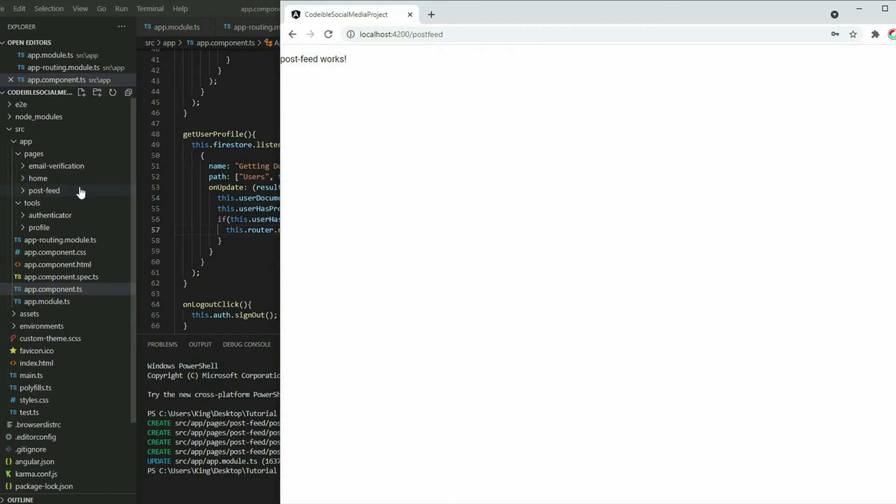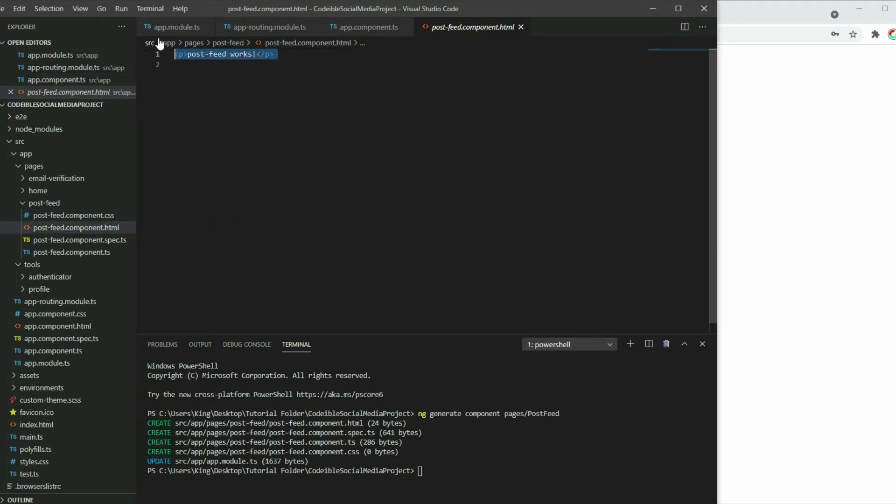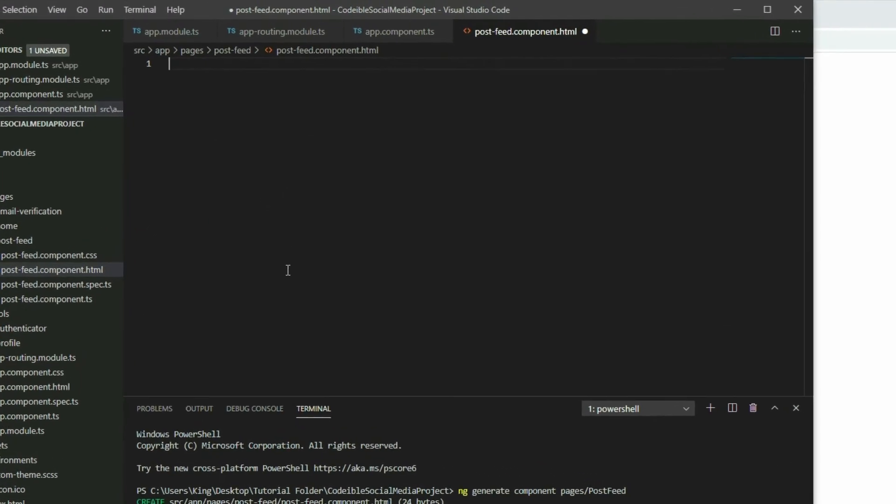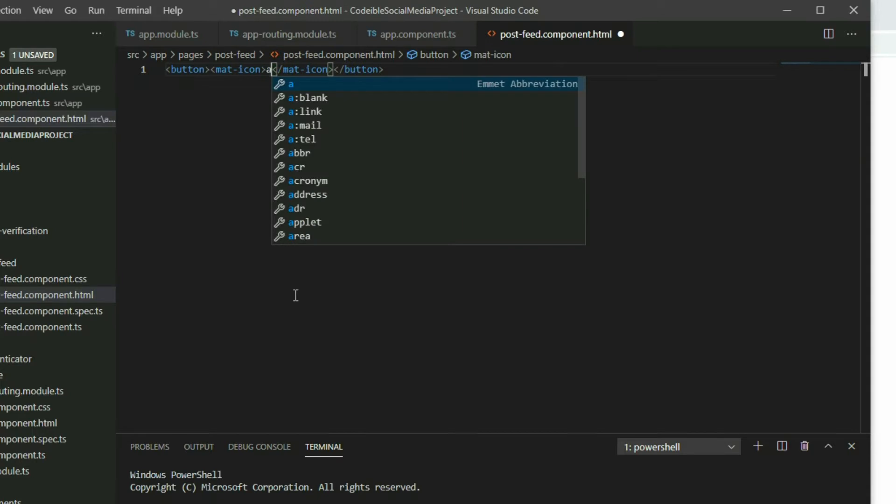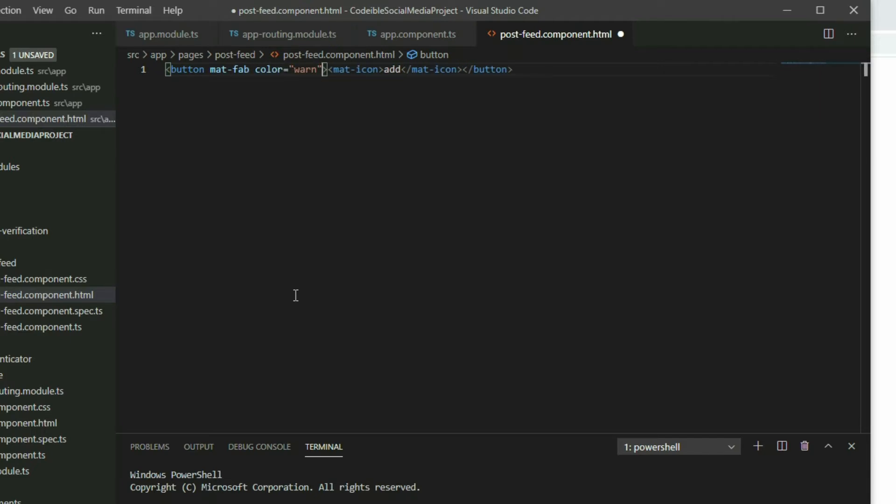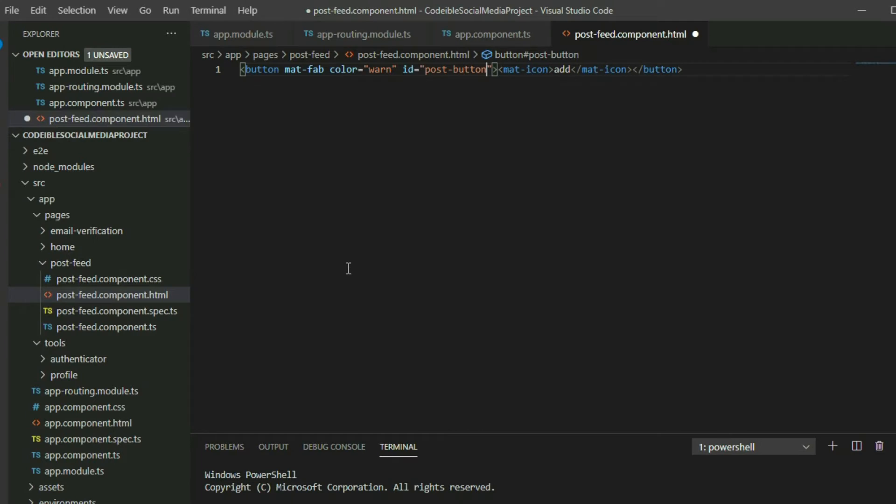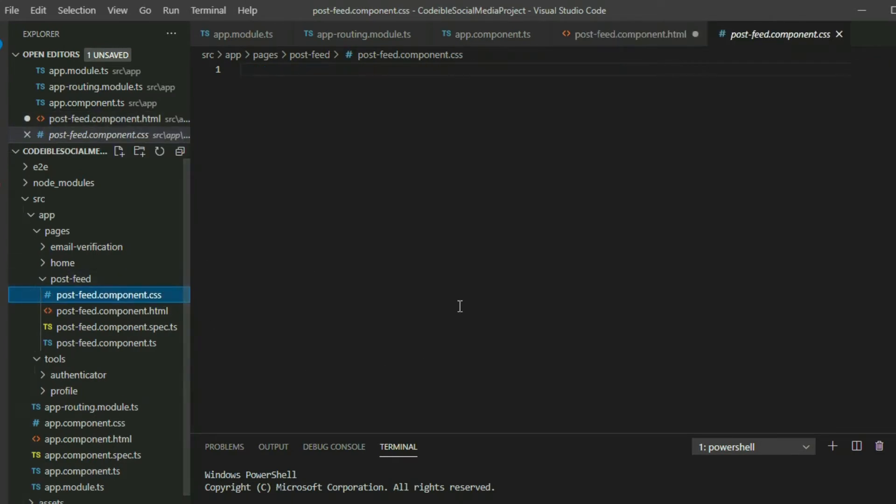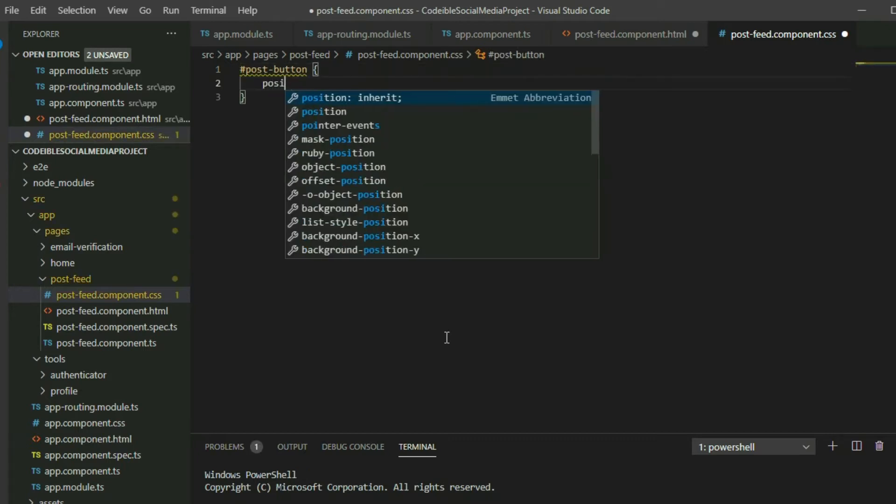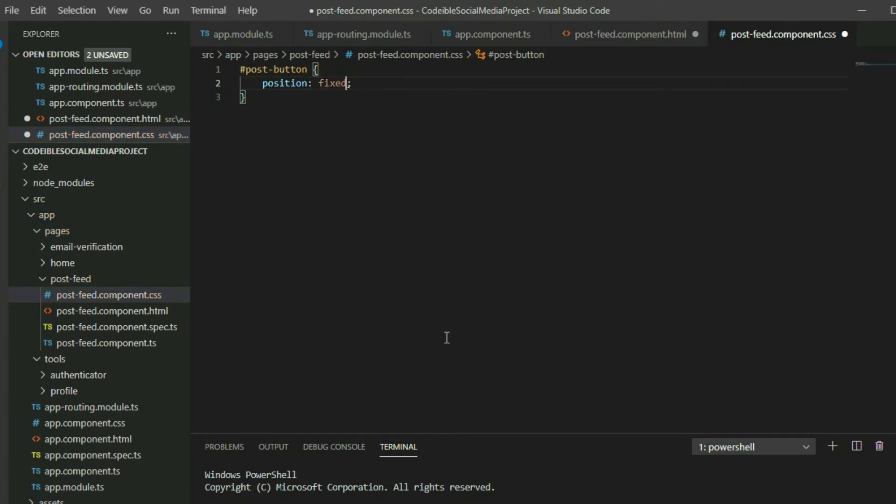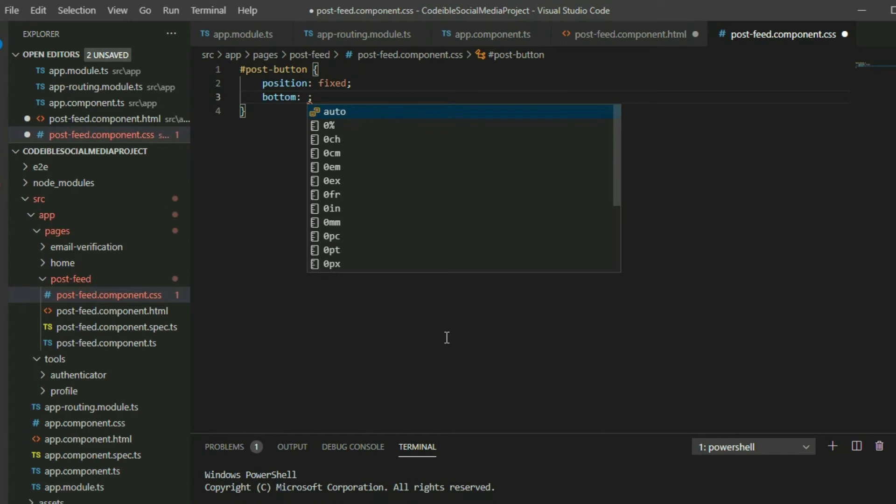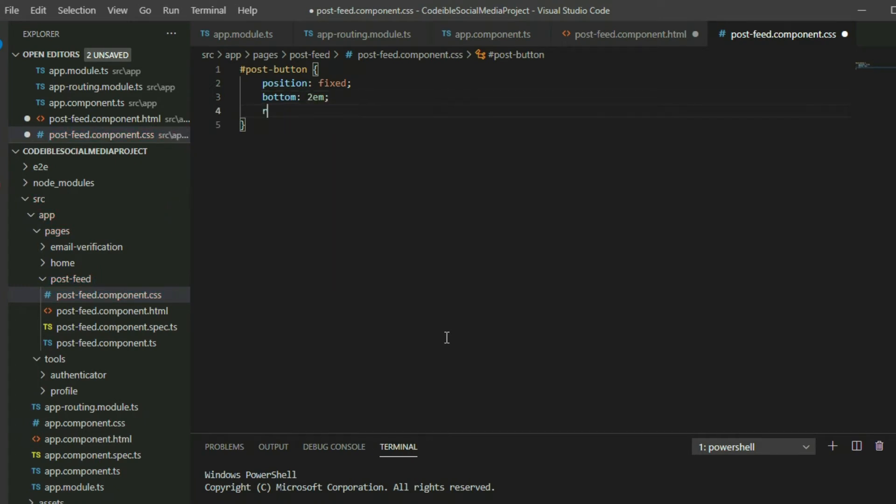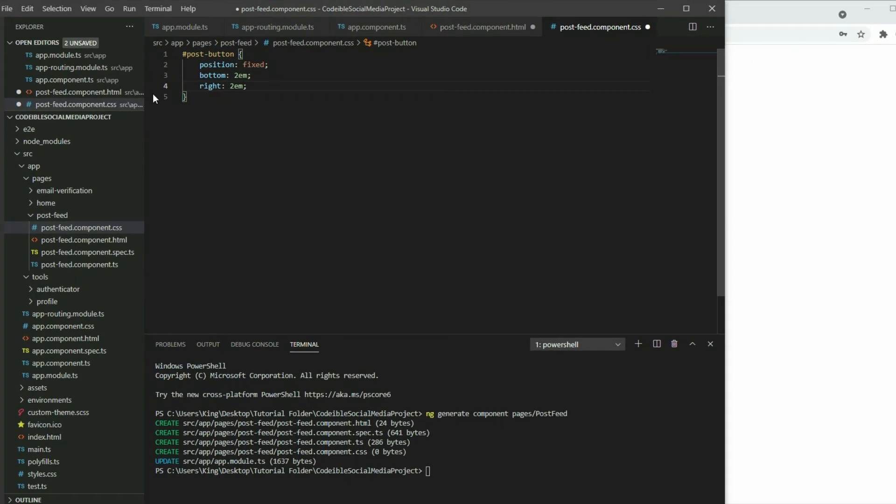Go to the post feed component HTML page. Remove the default code and add a button. Use the material add icon for the content and apply the mat fab style from angular material. Set the color to warn and call it post button. Go to the post feed CSS file and add a selector for the post button. The button will have a fixed position at the bottom right corner 2em away. If we go to our app, the button will appear at the bottom right corner.